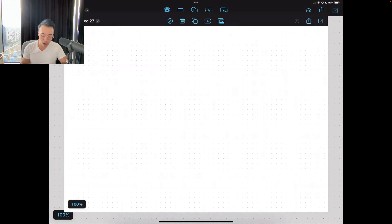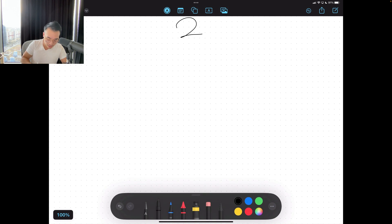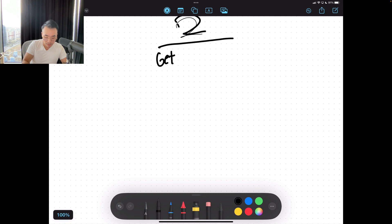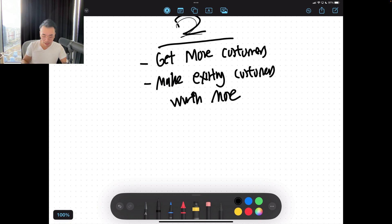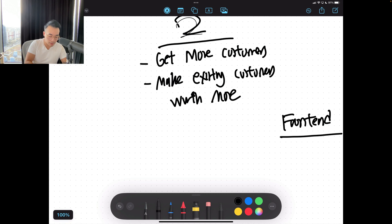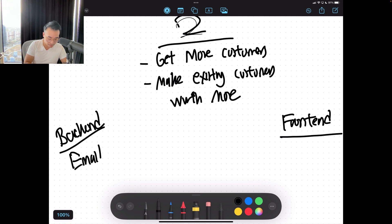Because in marketing, there are only two main ways to grow. Number one: get more customers. Number two: make existing customers worth more. In marketing, there's front-end marketing and then there's back-end marketing. Back-end is email, SMS — email being the most popular. Front-end is ads, PR. We're not going to cover PR because this video is about ads and that's our specialty.